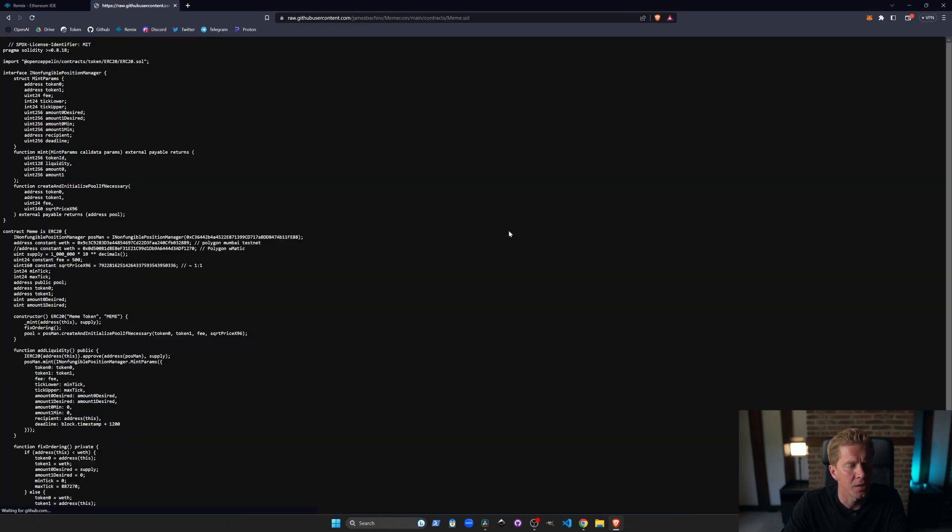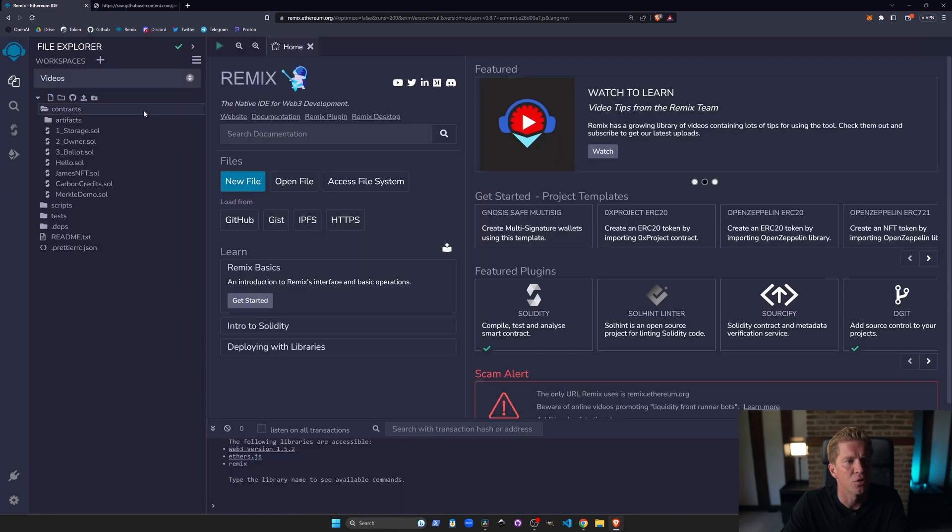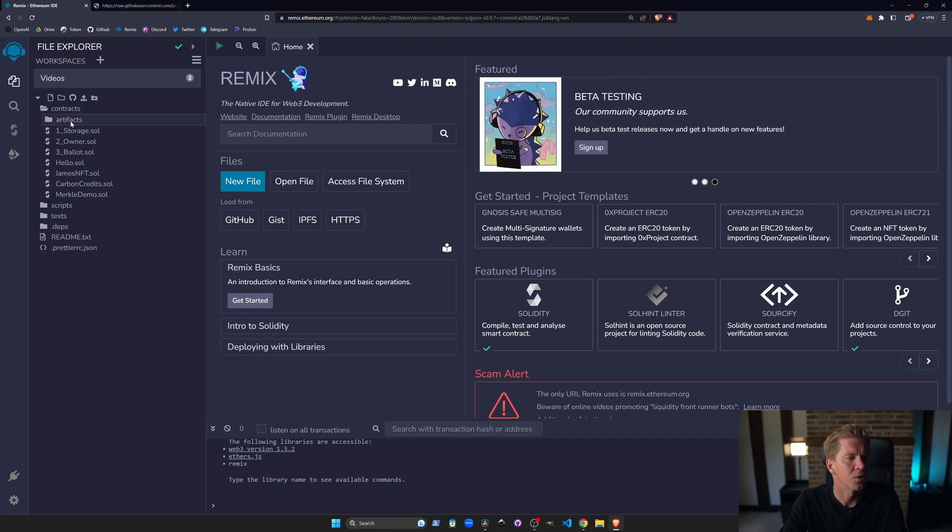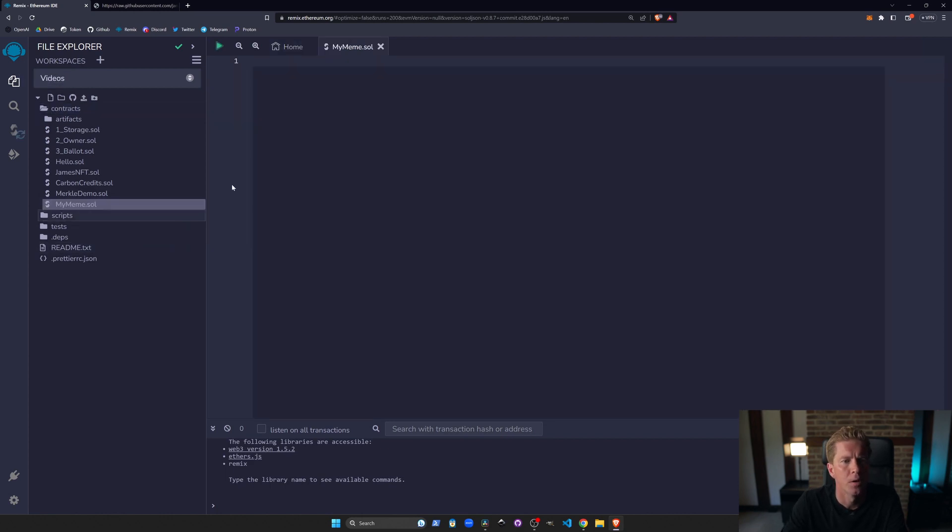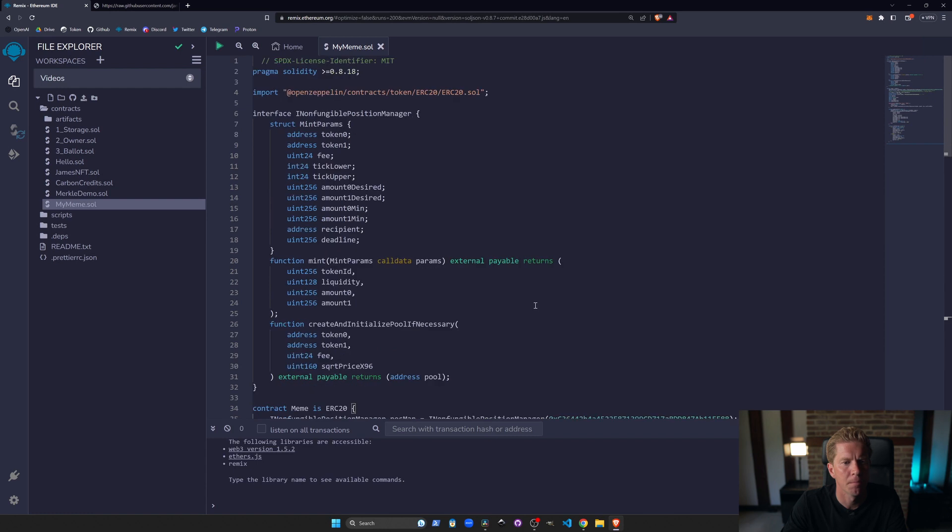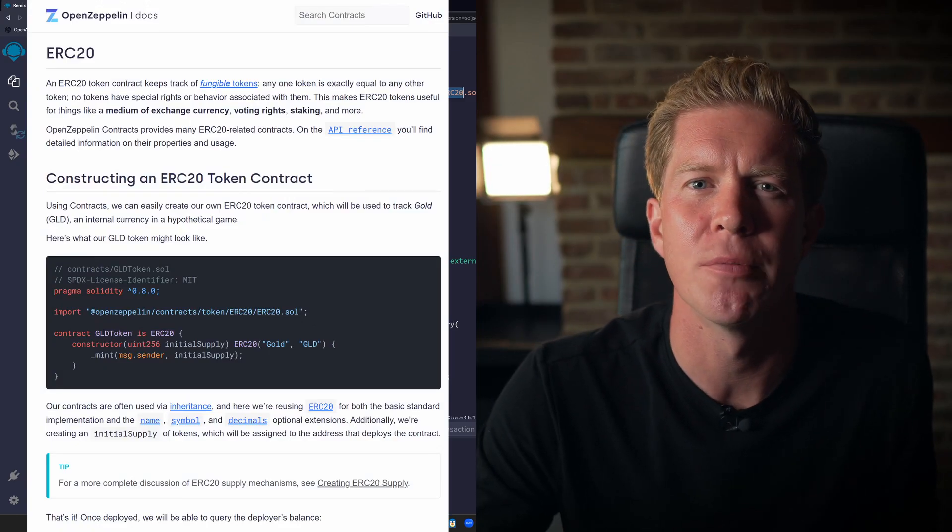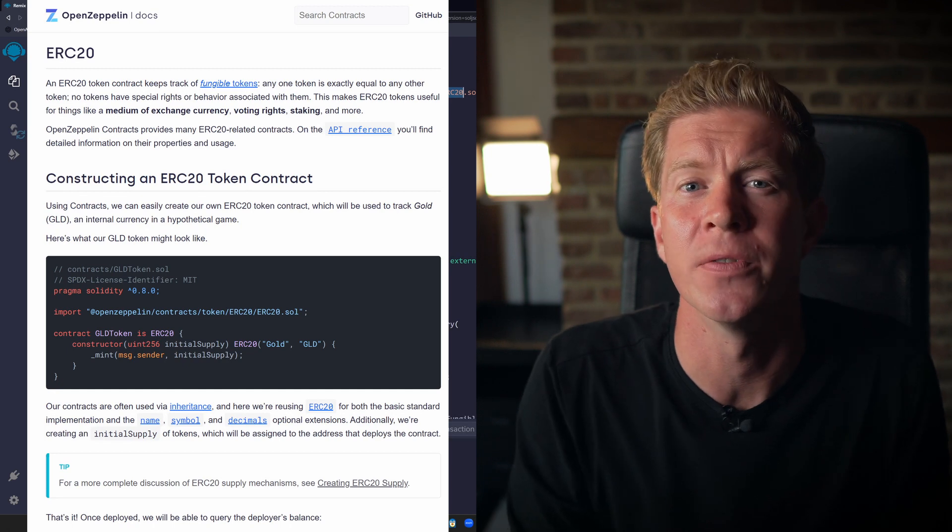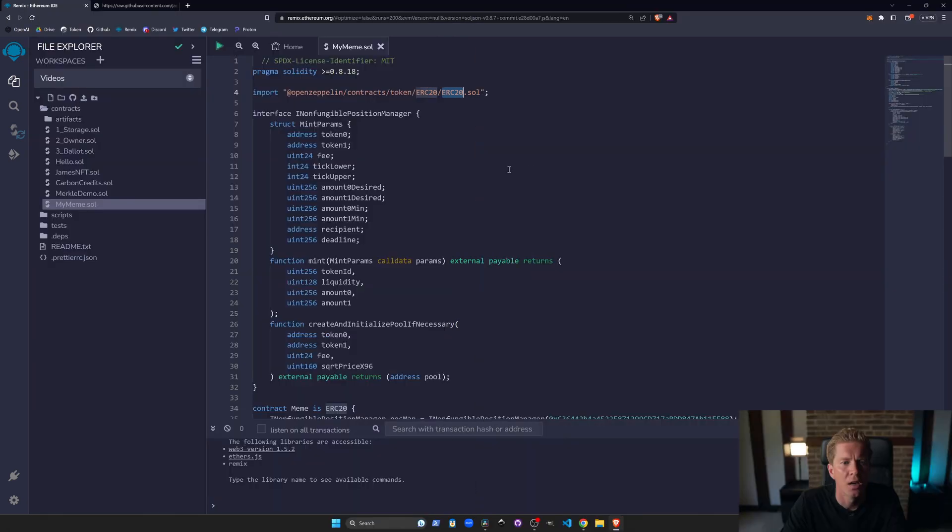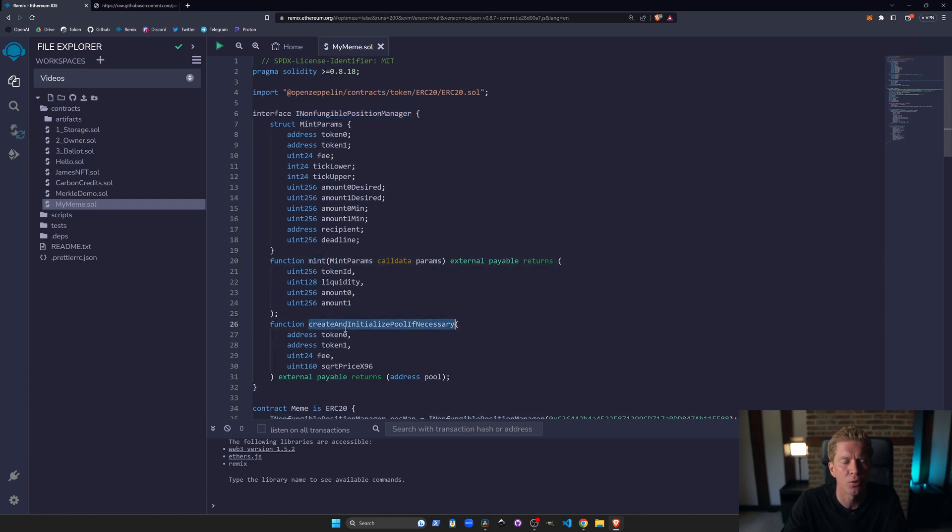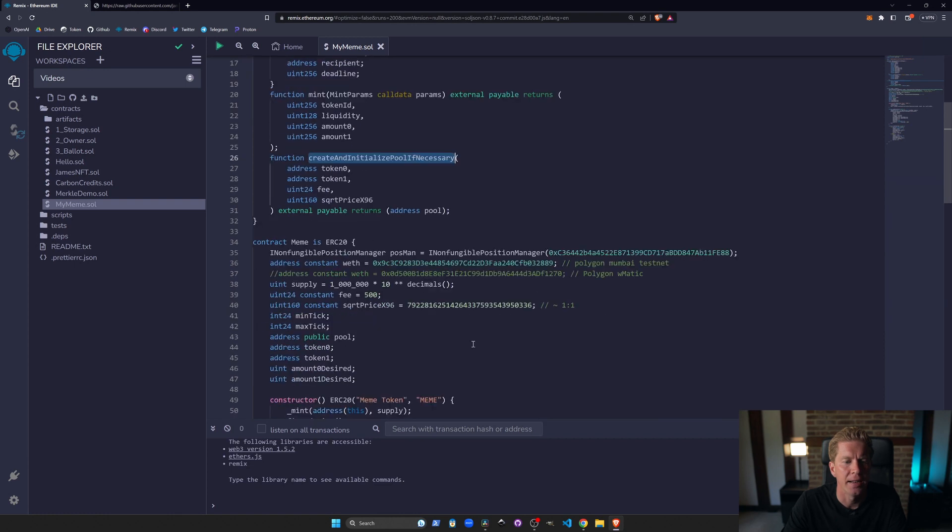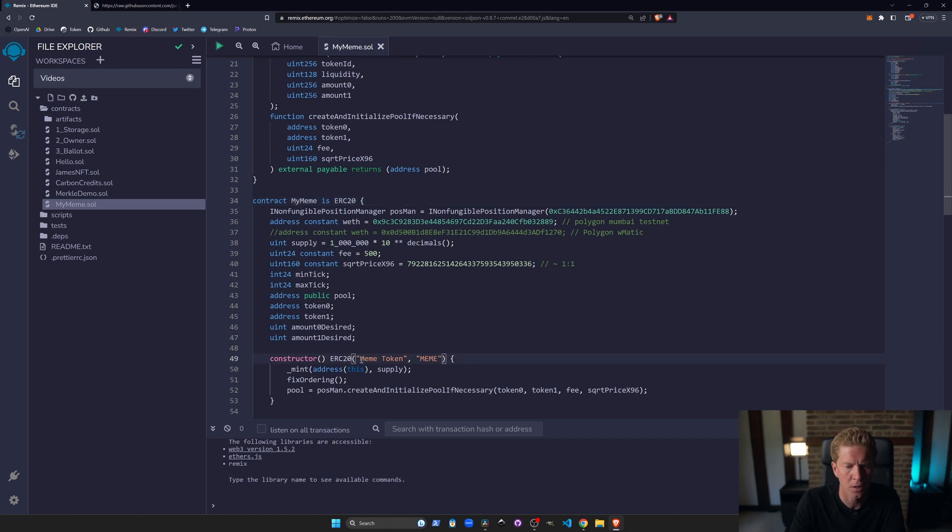I'm going to go ahead and copy this. Go to the raw file, ctrl-C. I'm going to go to remix.ethereum.org which is an online IDE. I'm going to go to contracts and then create a new file and call this mymeme.sol. I'm going to paste this in and we can see we're using the latest version of Solidity, MIT license, and then we're importing OpenZeppelin library for the ERC20 token. The ERC20 token library is the standard library to use for fungible tokens on Ethereum and then we've got a non-fungible position manager interface which lets us communicate with Uniswap. We've got a mint and a create pool function and then I'm going to change the contract name to MyMeme and I'm going to change that down here as well.